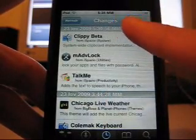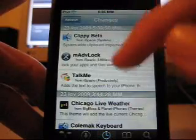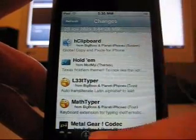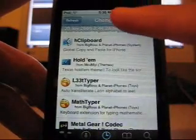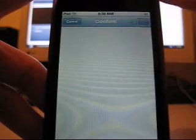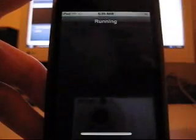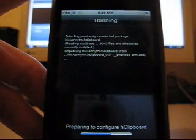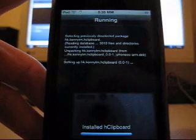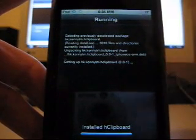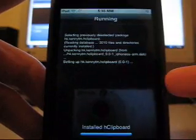I haven't tested the new update of Clippy yet, so I'm going to show you HClickboard. You go into changes — if you have refreshed today you will see it. Install it. The first time you install it, it will install iKeyX, an application to configure the keyboard layout for HClickboard to work. So you will have to respring.